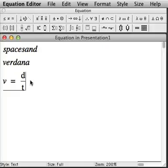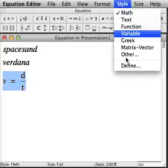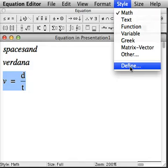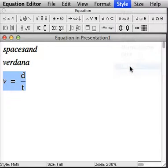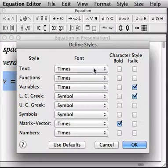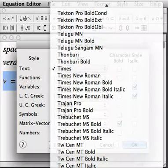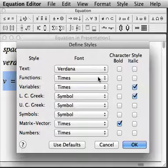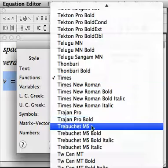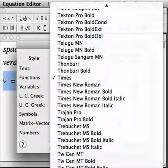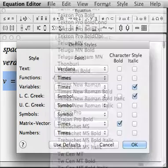But what you'll notice is that this is all Times New Roman. And so what we're going to do is go into Style Define your styles. And you can just go change these to Verdana. Right there.